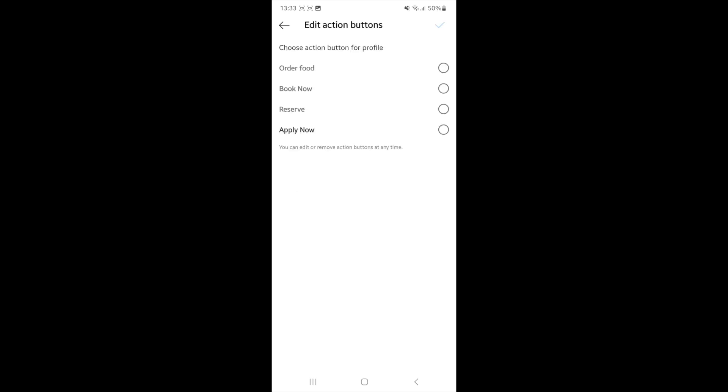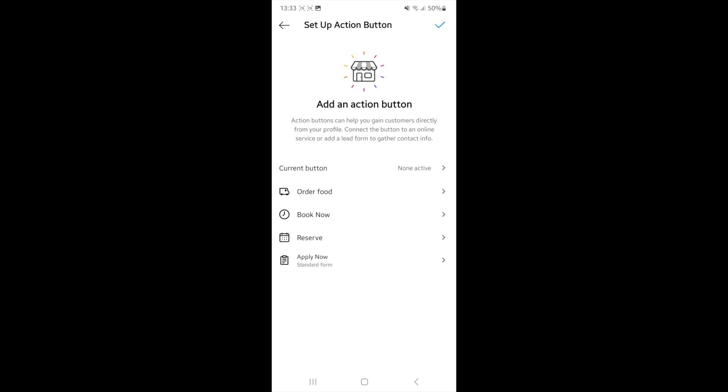Once you click on that, you'll see a couple of options here: apply now, reserve, book now, or order food. If you want to access more options, click on apply now.